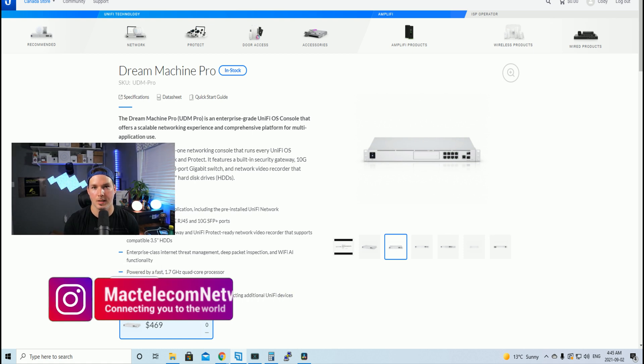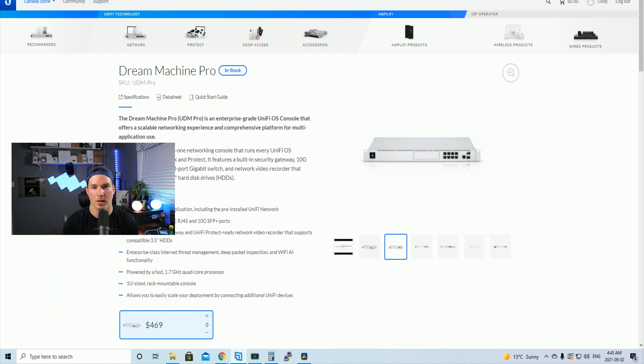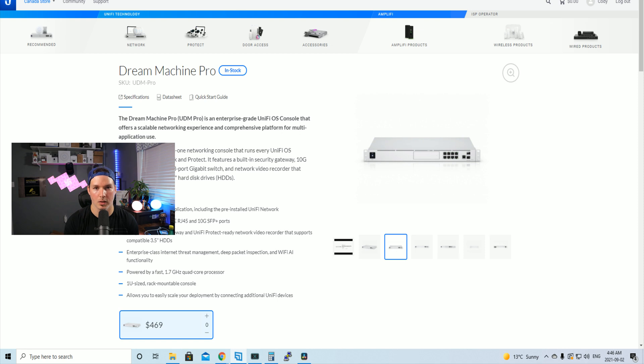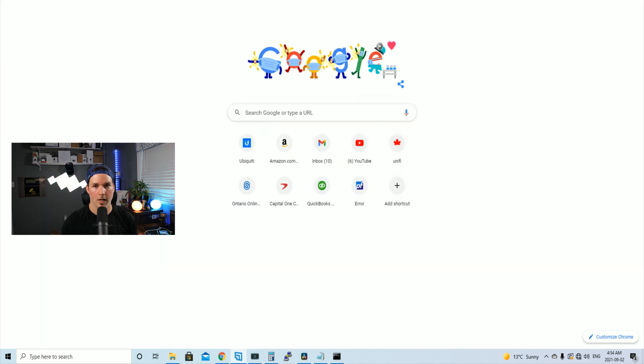So last week I factory defaulted my UDM Pro so we need to load a backup into it and then push all of my Unify devices into its controller through a command line. First, I need to get the WAN connection plugged into port nine on my UDM Pro.